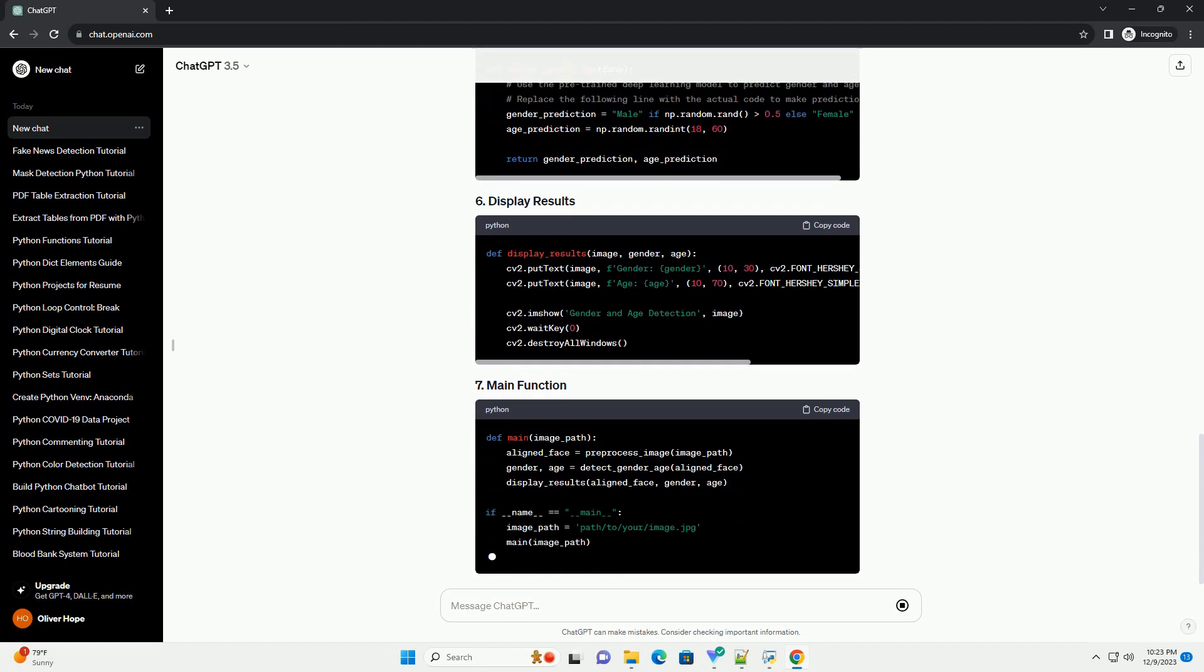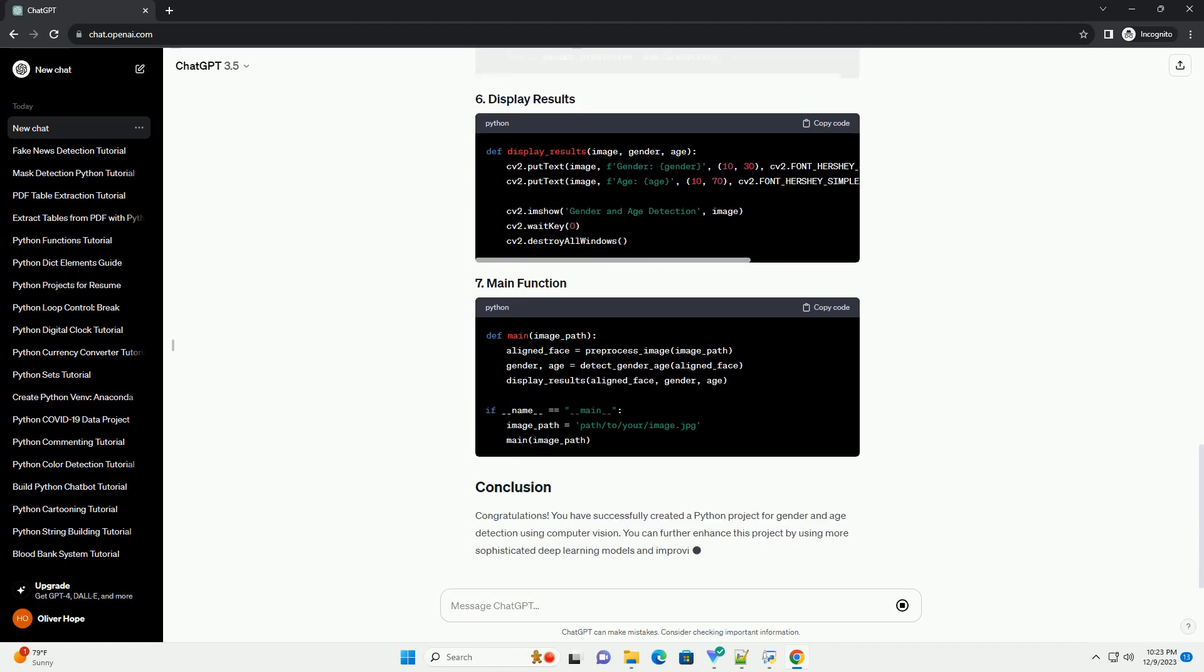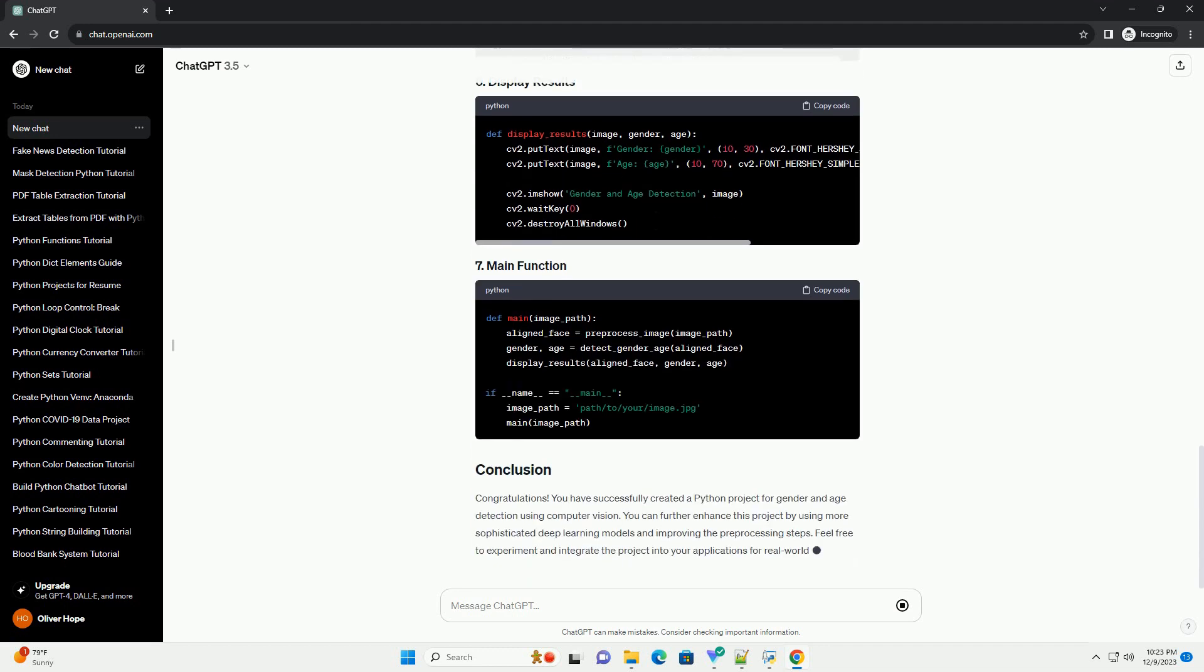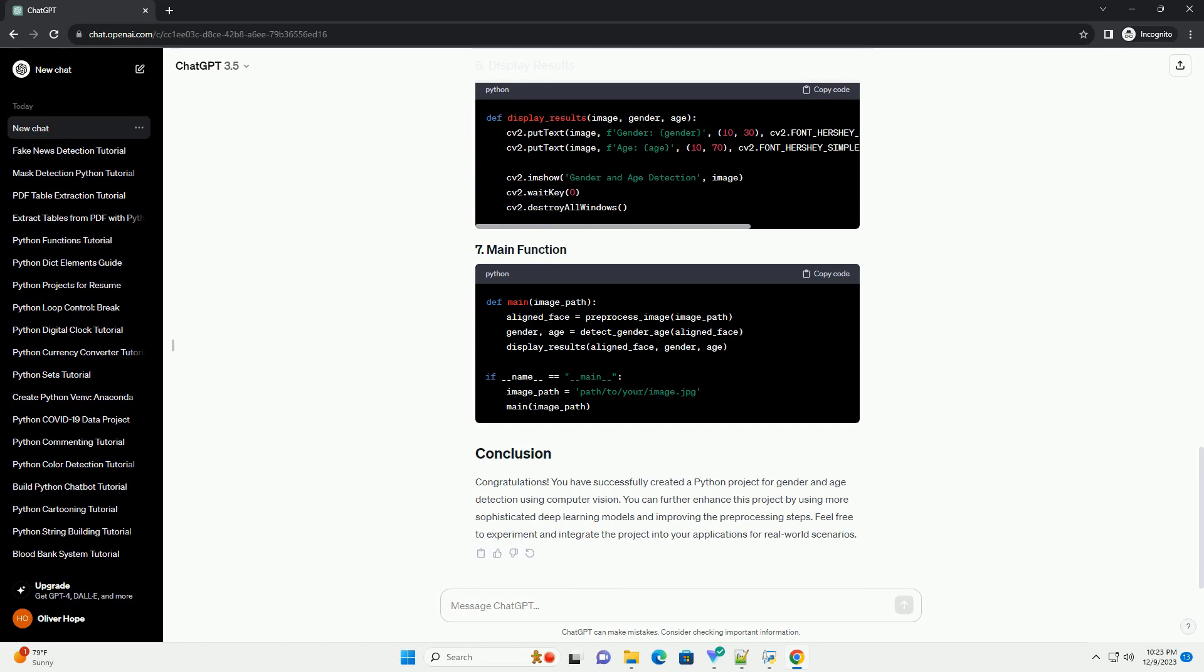The main Python script that uses computer vision and deep learning to detect gender and age in images. Haarcascade_frontal_face_default.xml, a pre-trained Haarcascades classifier for face detection.